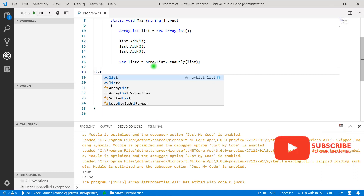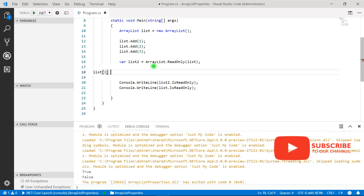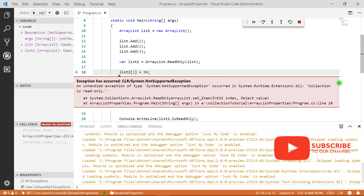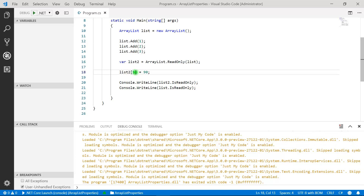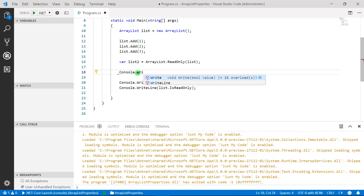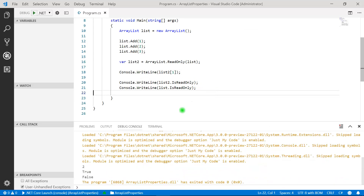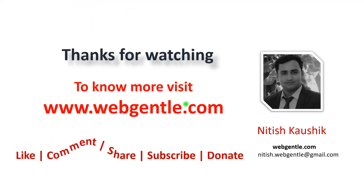If I try to update a value at the first index to 90 and press F5, we get an exception: 'Collection is read-only.' We cannot update the values, and inserting values will also cause an error. But if we want to read values, we can do so using list2 and an index — for example, printing list2[1] gives us the value 2 on the console screen.